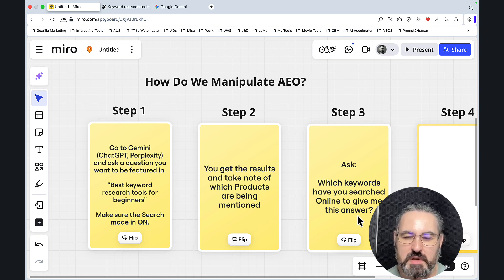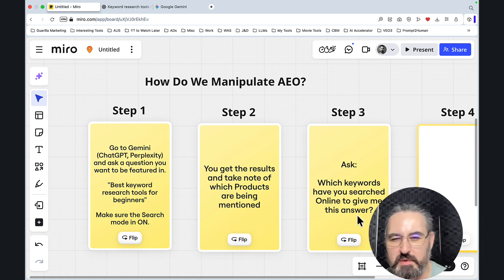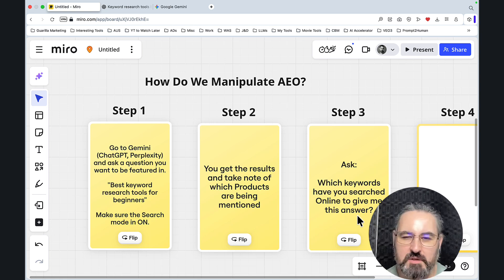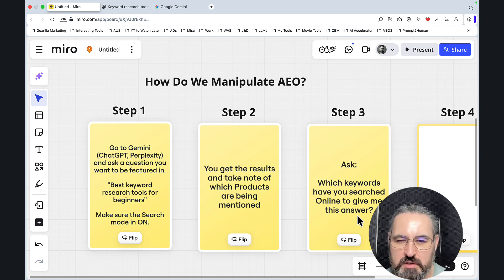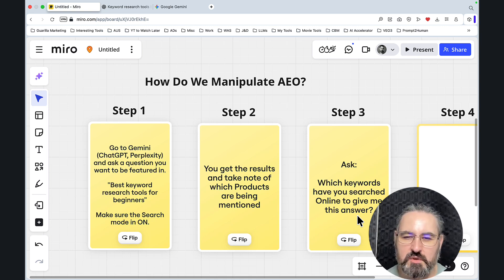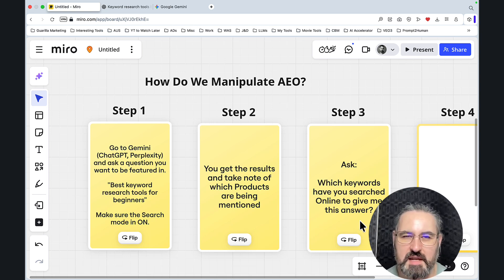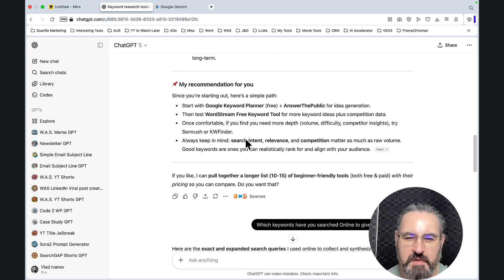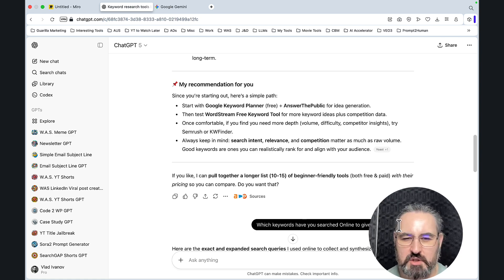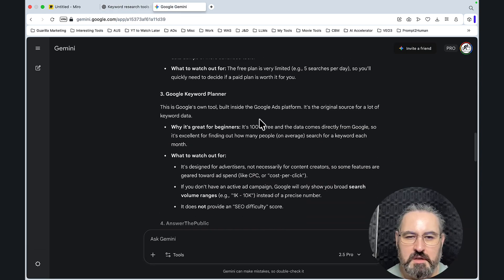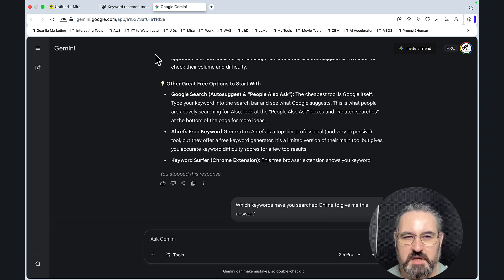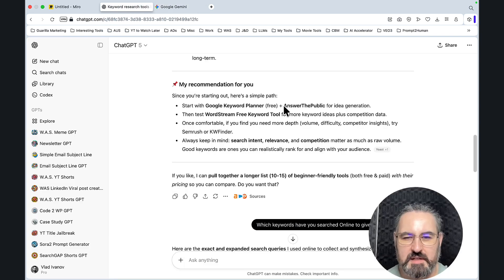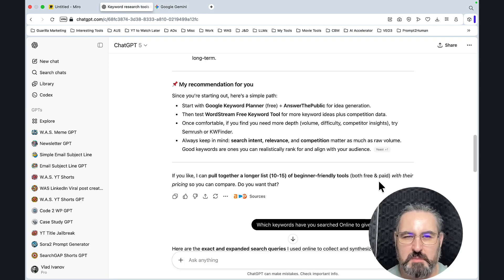So the question is: which keywords have you searched online to give me this answer? And I will repeat for those of you playing at home and or taking notes: which keywords have you searched online to give me this answer? Okay. And this is exactly what I asked ChatGPT. And I did the same with Gemini.